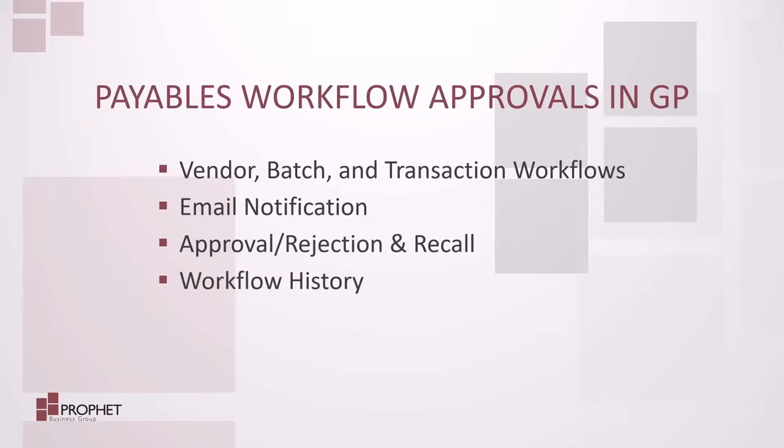If you would like to learn more about Accounts Payables workflows in Microsoft Dynamics GP, please visit Profit Business Group at www.profit.ca. Thank you, and have a great day.